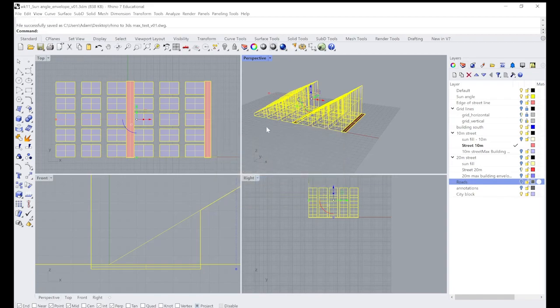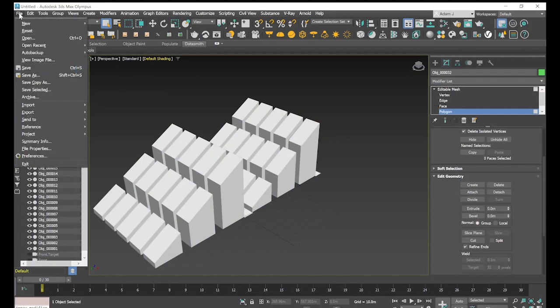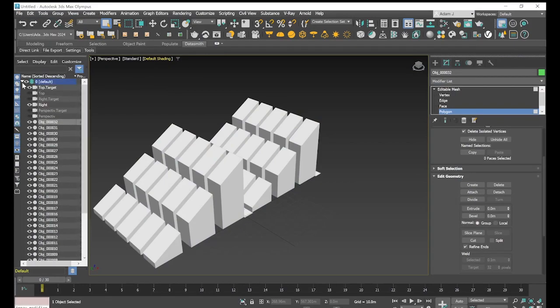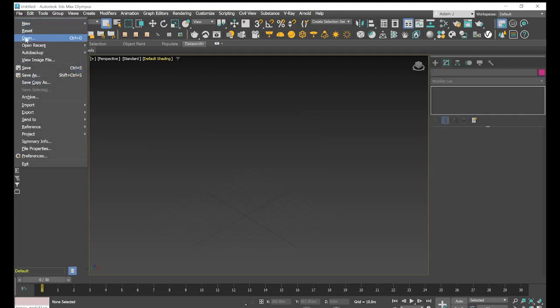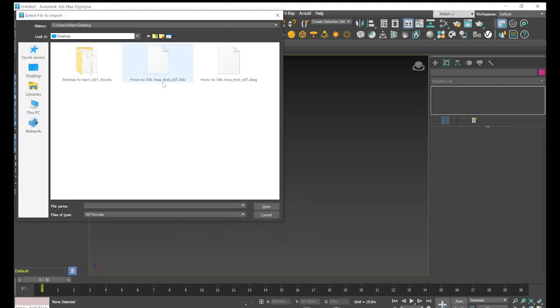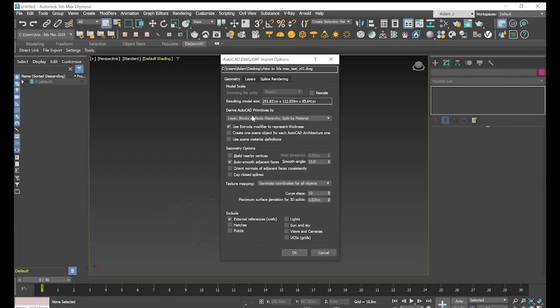So we've done that, we've exported that, and we'll just go across to our 3ds Max again. What we might do is we might just turn all that off, and so we're going to go file import, import again, and we can see we've got our DWG file. We're going to just select open.